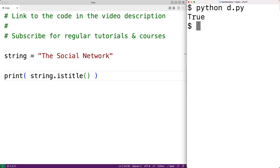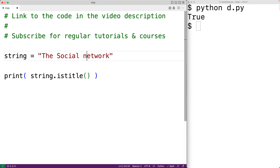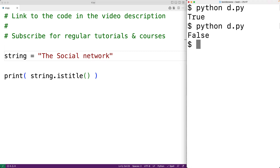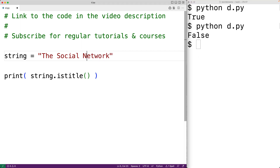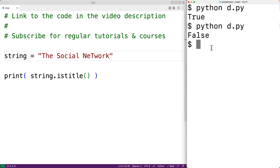Now if the words in this string don't follow that pattern, the method will return false. For example, if this word here had a lowercase letter first, then if we save the program and try it out, we'll get false. If one of the letters after the first letter was uppercase, then if we save the program and try it out, we'll also get false.